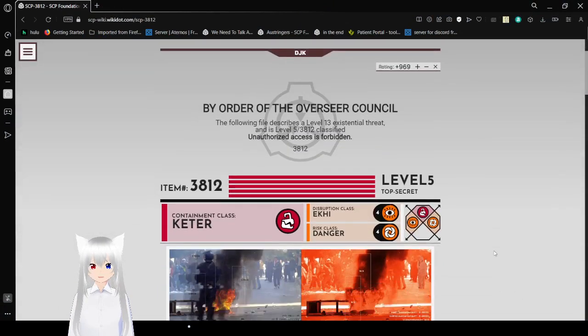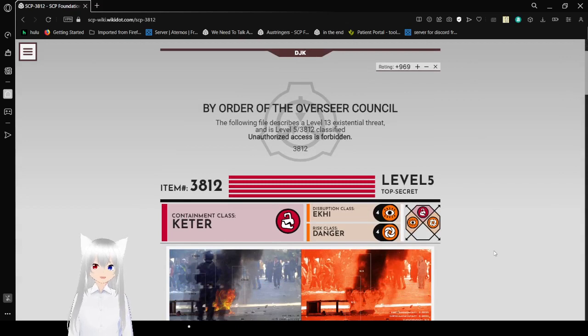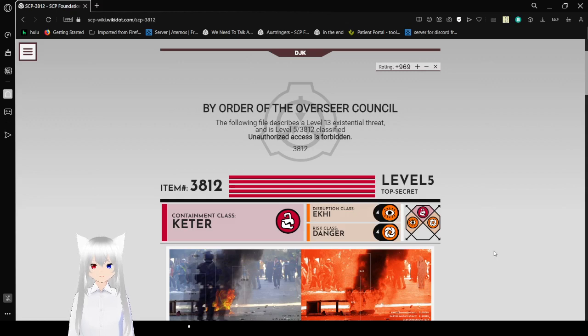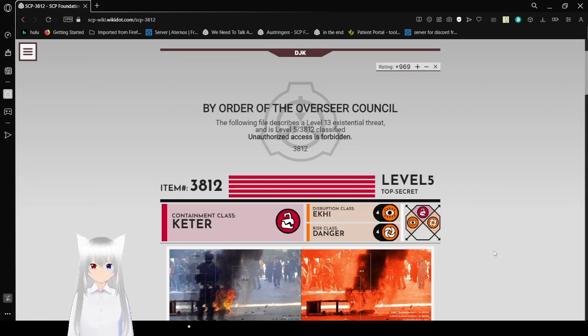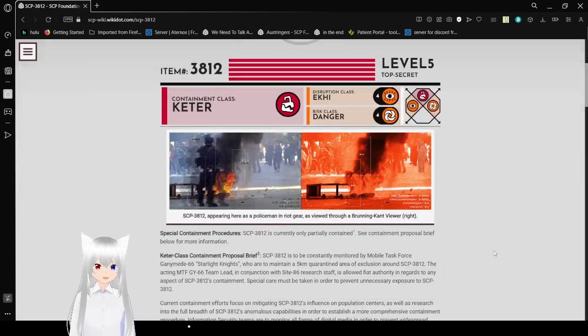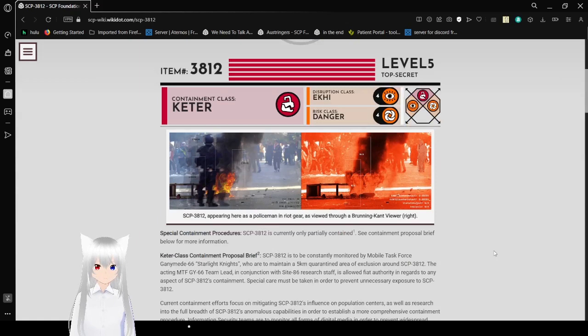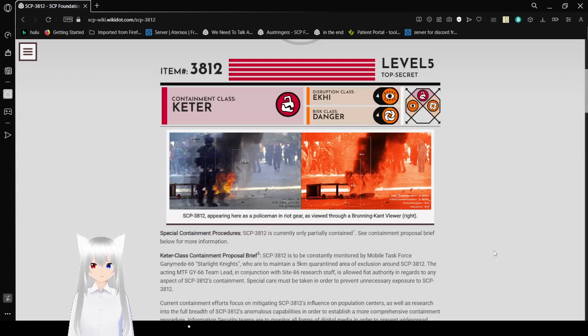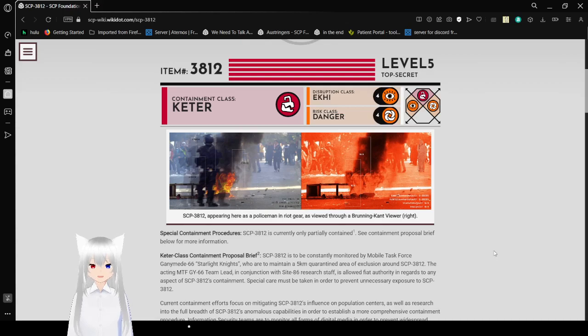By order of the Overseer Council, the following file describes a level 13 existential threat and is level 5, 3812, classified. Unauthorized access is forbidden. We're breaking rules already. Item number 3812, Level 5, Top Secret, Container Class Keter, Disruption Class Ekhi, Risk Class Danger.